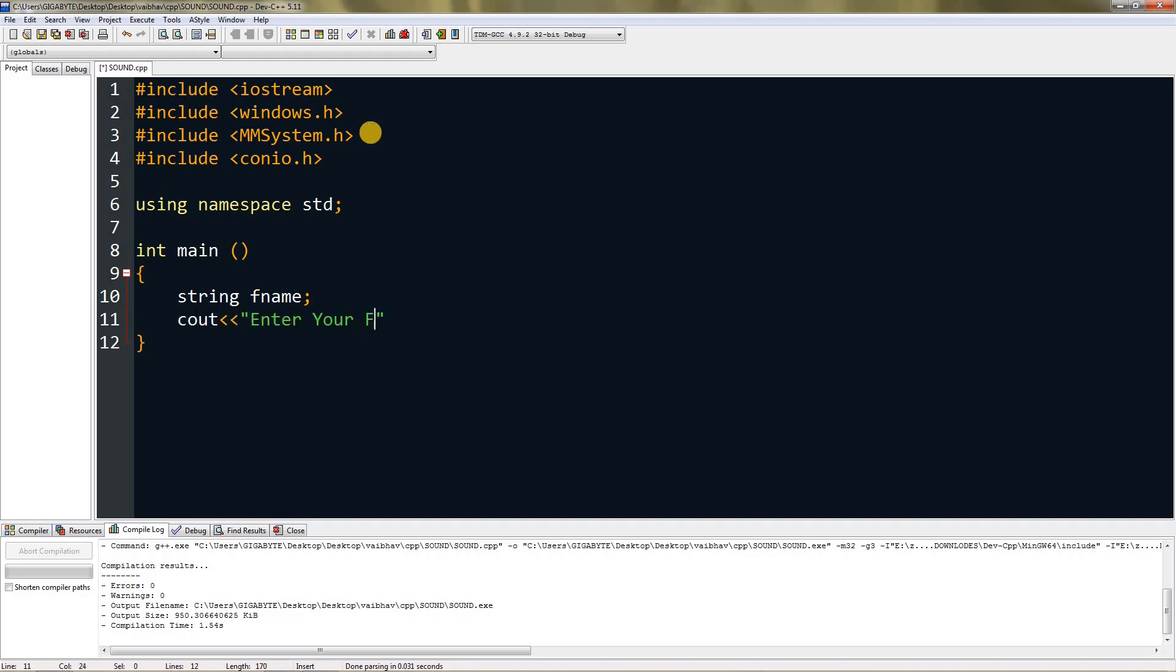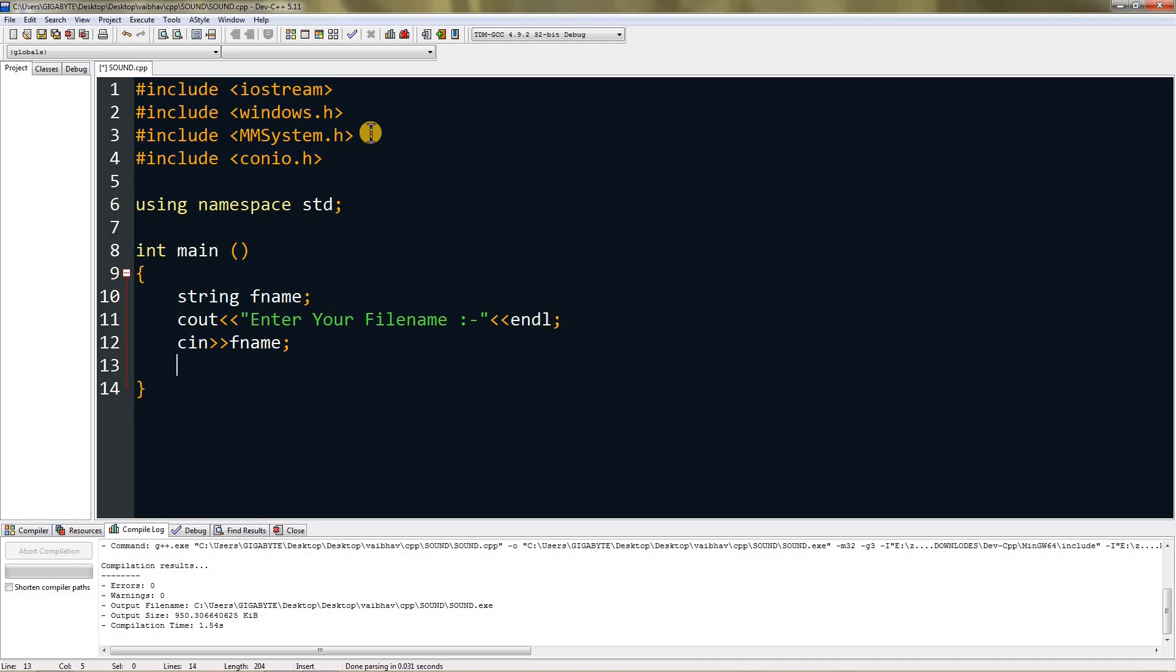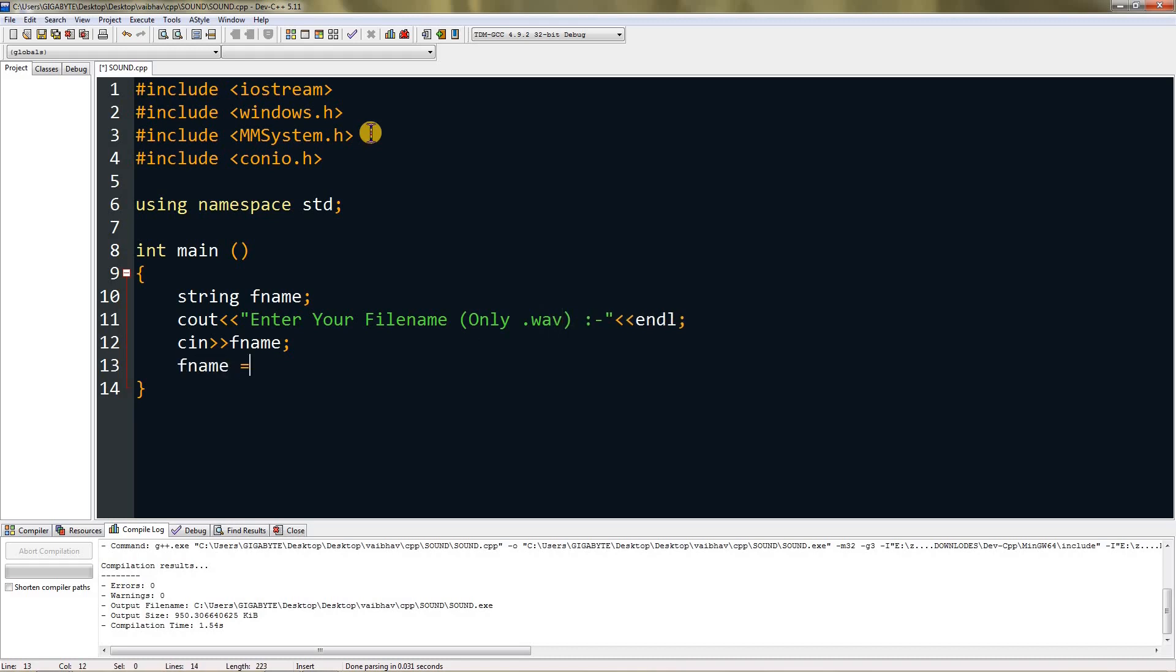Scan the string fname using cin. Since they would only enter the file name, you need to add the extension WAV. Let me give a warning here: "File name only, not .wav." Then we can add fname = fname + ".wav".